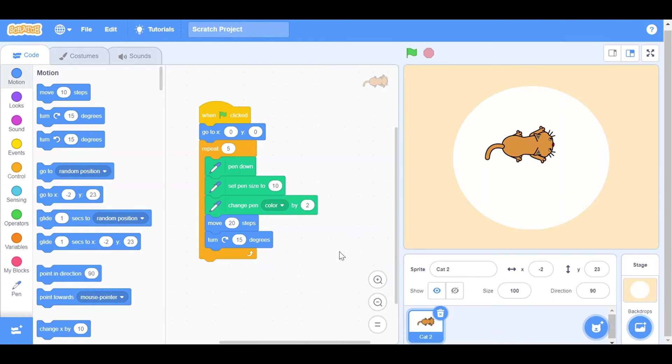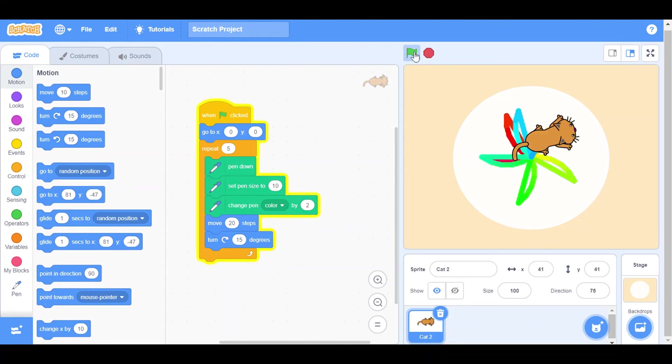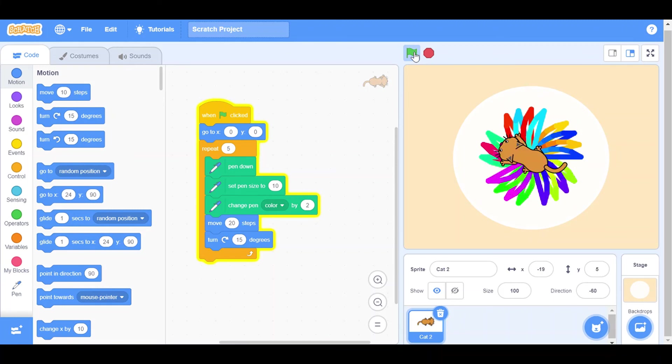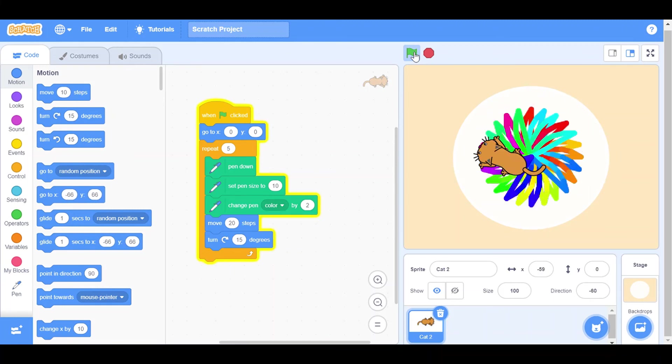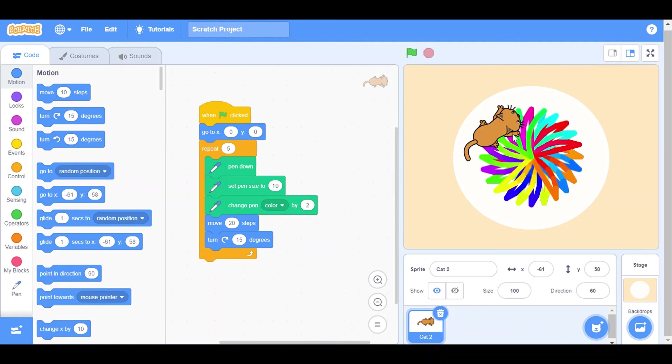So it's done. Let's test it. Click the flag. You can see here, creating a flower with different colors. So here is the flower.